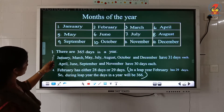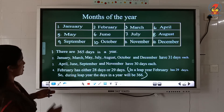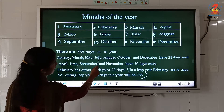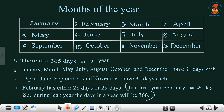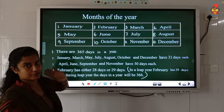Now let us read the key points. There are 365 days in a year. January, March, May, July, August, October and December have 31 days each. April, June, September and November have 30 days each. And the last point: February has either 28 days or 29 days. In a leap year, February has 29 days, so during a leap year the days in a year will be 366. All of you understood, children?